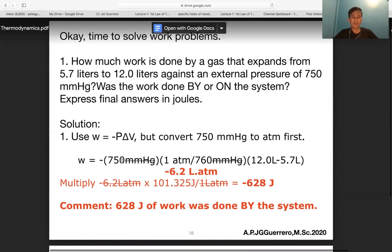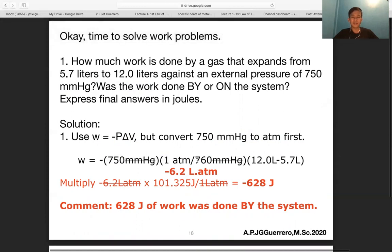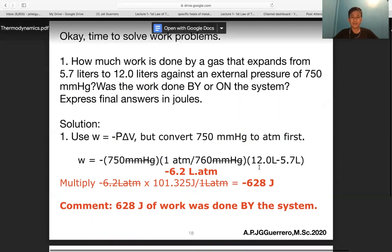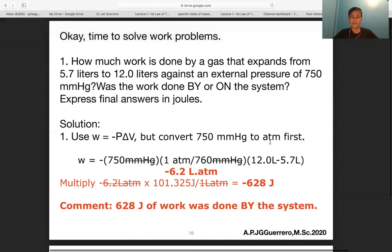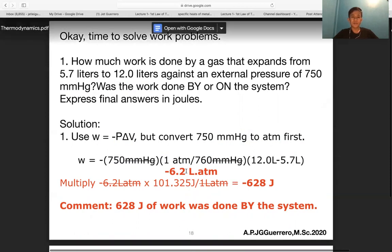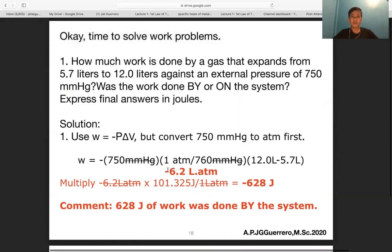So w = −(750/760 atm)(6.3 L) = −6.2 L·atm. To convert to joules, use the conversion factor: 1 L·atm = 101.325 J.